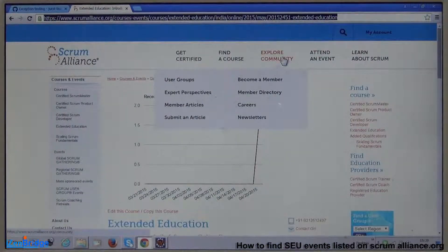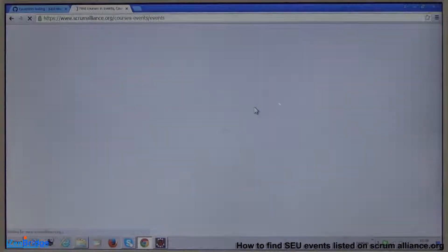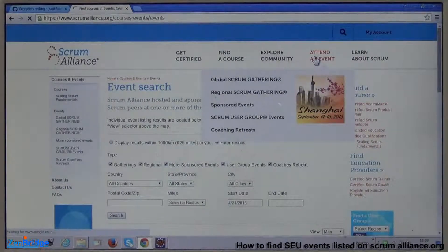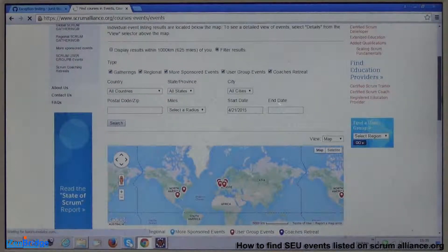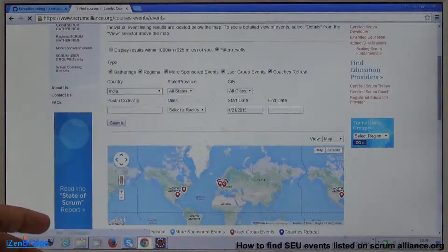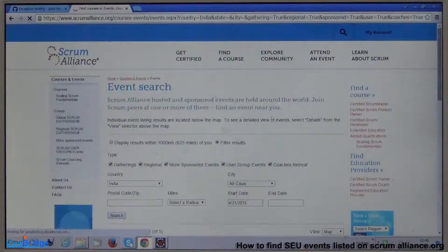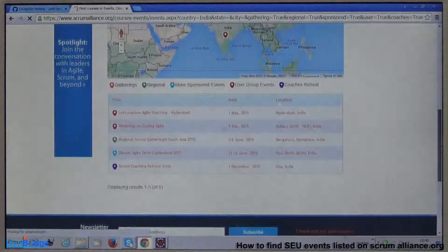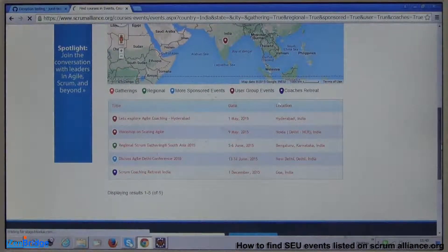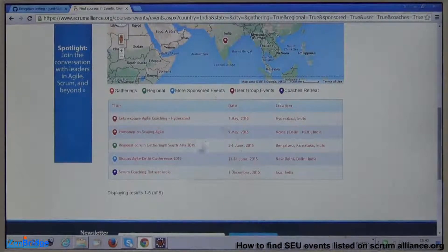Now let's talk about community events. You can go to the Events section of the website and see various events like gatherings and regional gatherings. You have a facility to search all events — you can search by country, for example India, and select all Scrum Alliance event types: gatherings, regional gatherings, sponsored events, user group events, and coach retreats. You will see a list of events published on the Scrum Alliance website. These events fall under Category A.